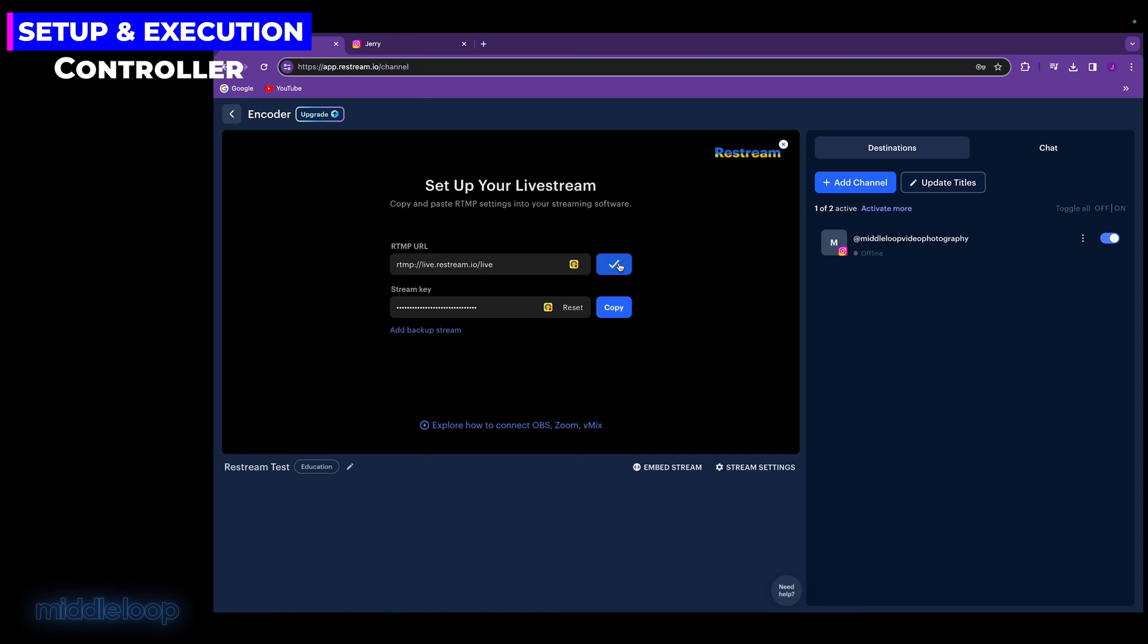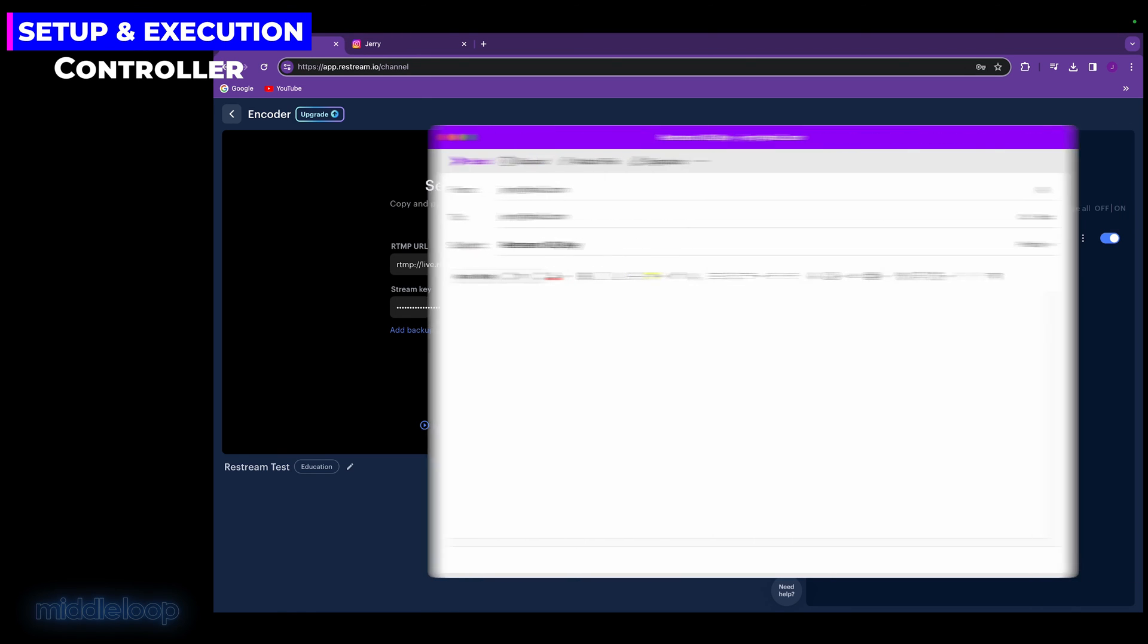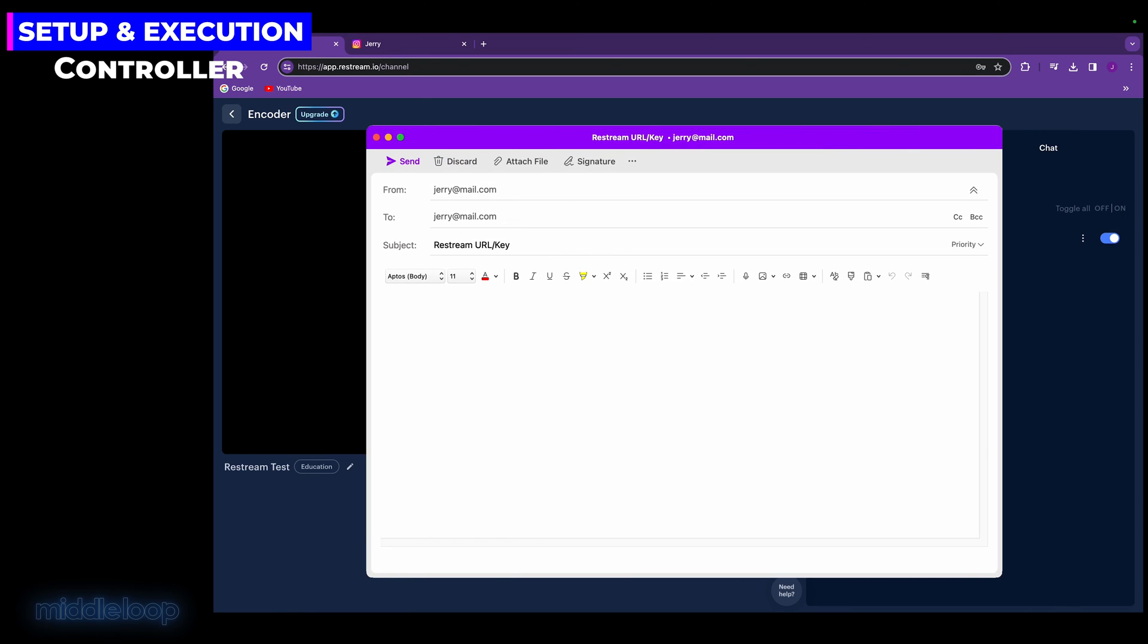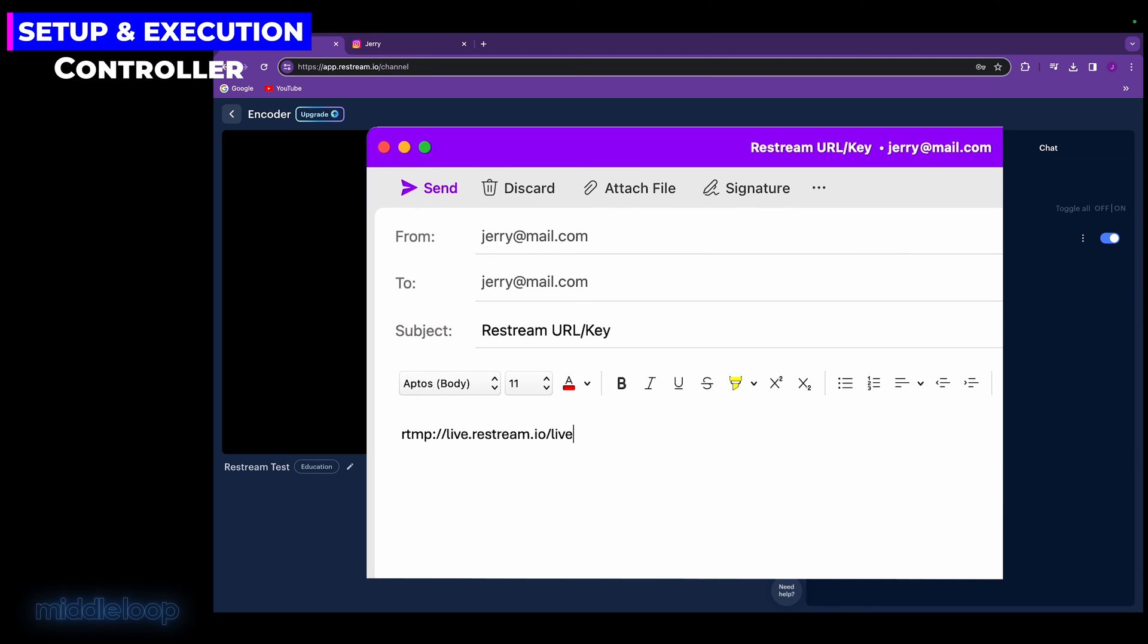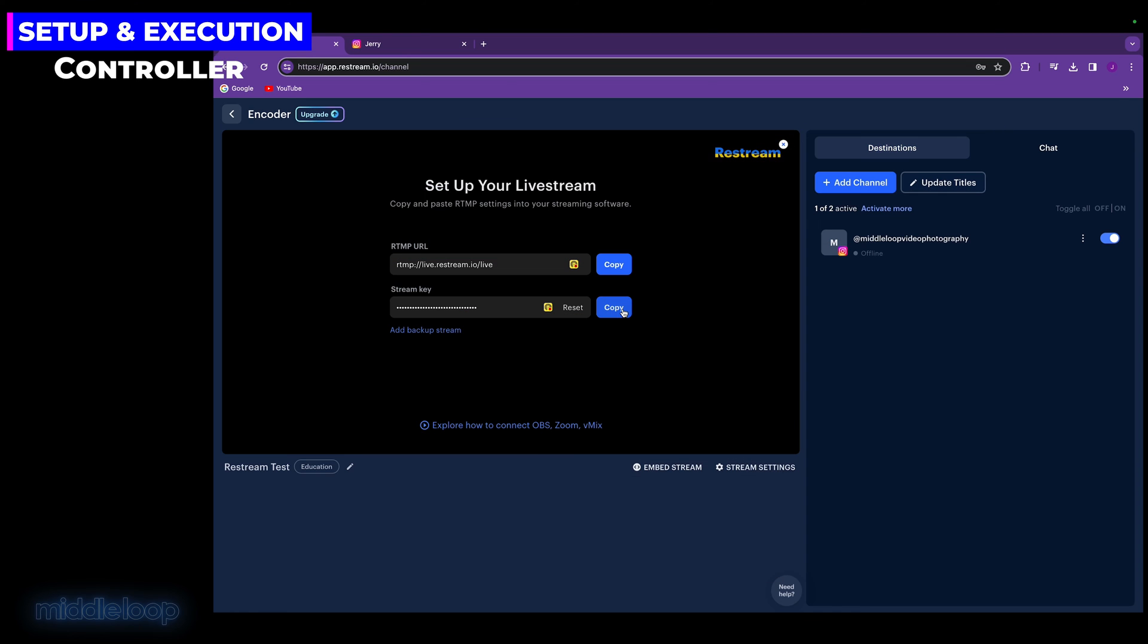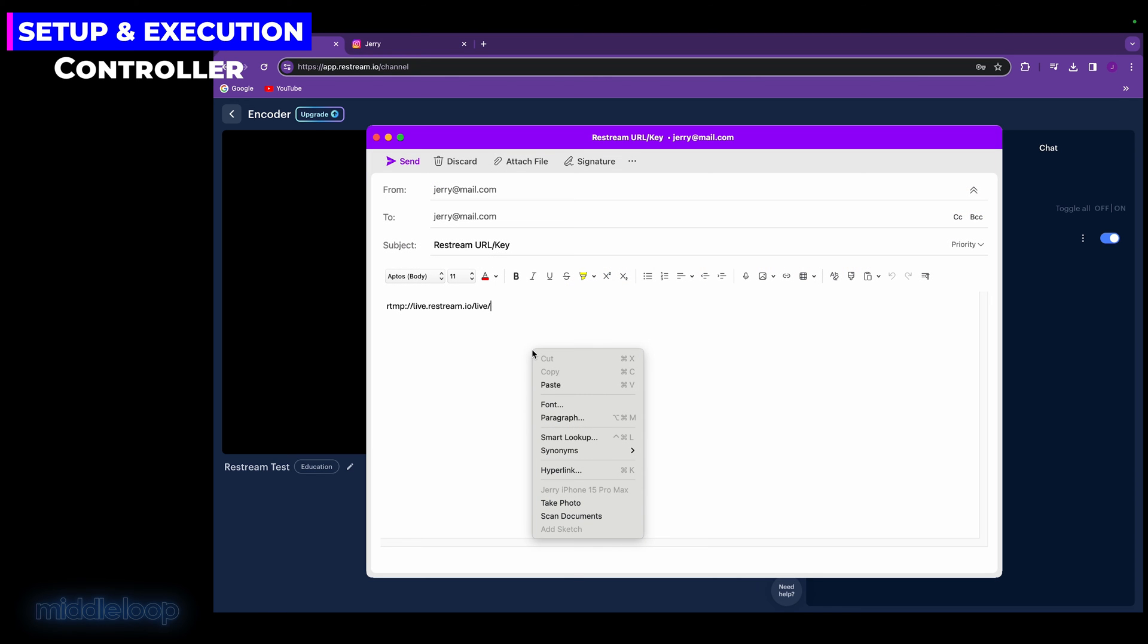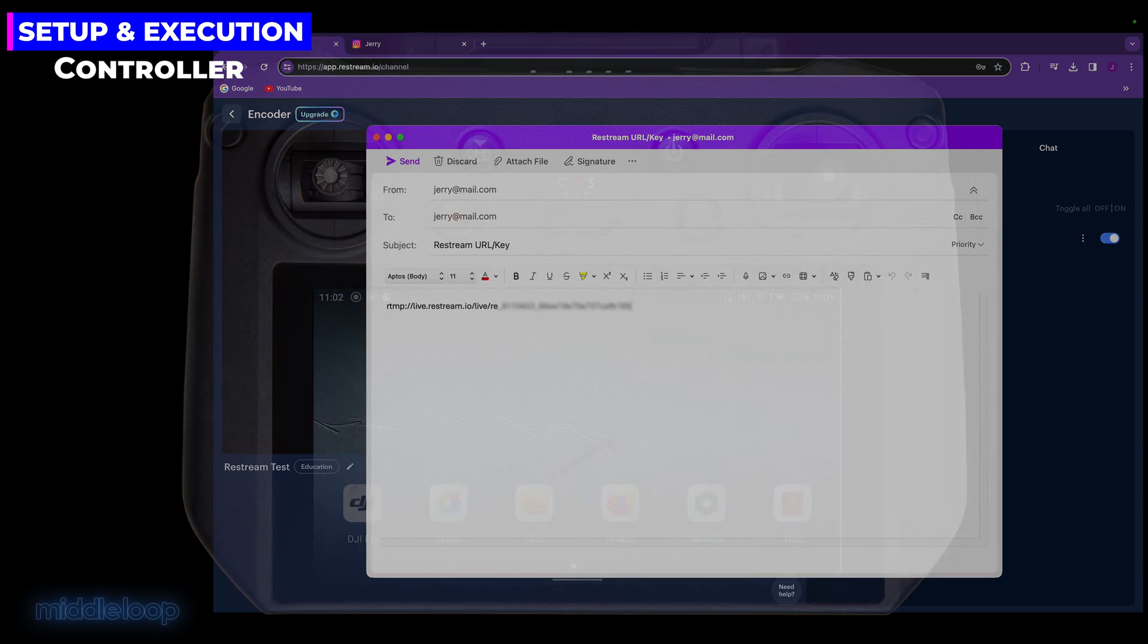As you'll see in a moment, in the controller, we'll be entering the URL, followed by a forward slash, and then the key. All of this on the same line. So first, let's hit the copy button of the URL. Then, in the body of the email we're composing, paste it. Now add that forward slash, make sure there aren't any spaces, then back on Restream, copy the key, and then paste that back on the email. Again, no spaces. And that's all we need on the controller, so send the email.